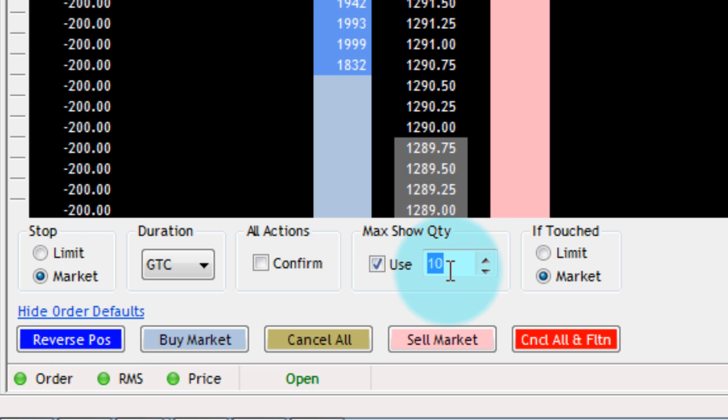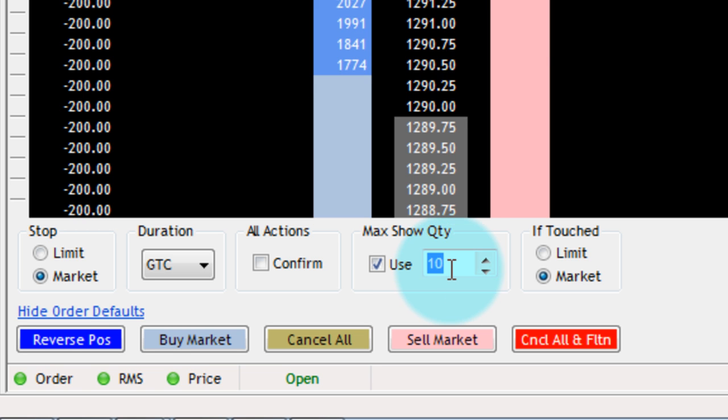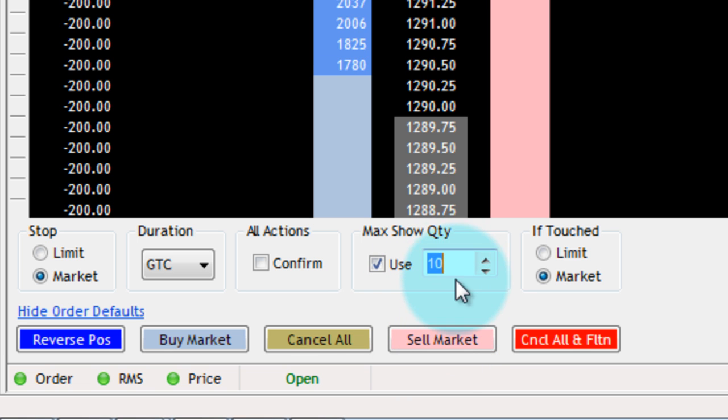It'll basically put an order for 10 on the exchange. Once that's filled, it'll do another order for 10, and so forth until I get to the actual quantity that I'm trading.